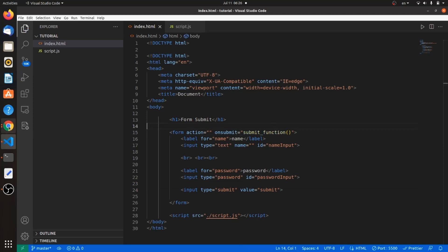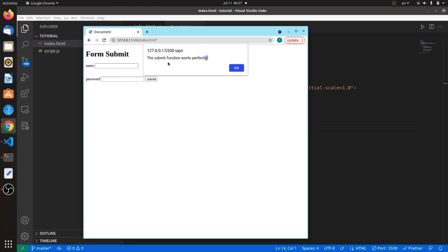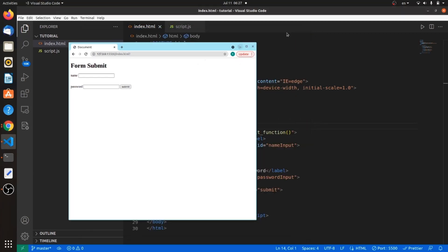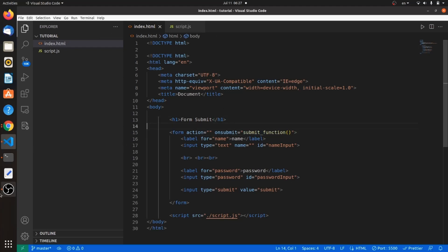Let's go to our browser. Refresh the page. As you can see, when I click on the submit button, the form is submitted. And since onsubmit is the submit function I just defined, it will trigger that function.